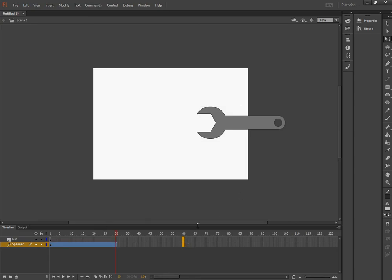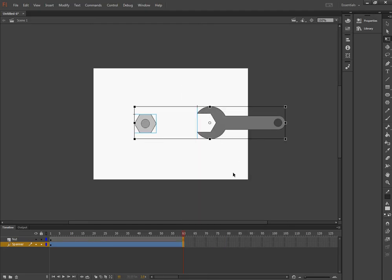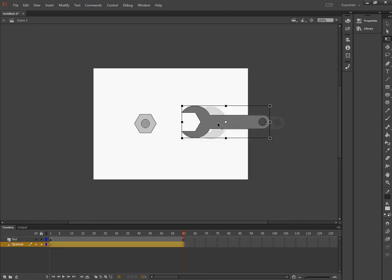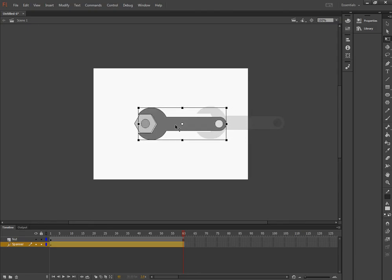I want the spanner and the nut to both be in the shot. So I select both layers, right mouse click and insert frame. And at the end of the animation, I want the spanner to have moved forward and wrapped around the nut.